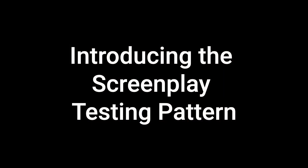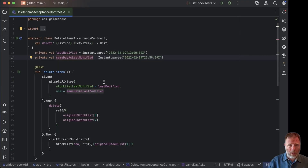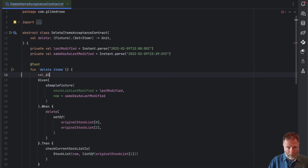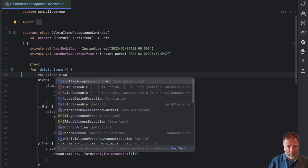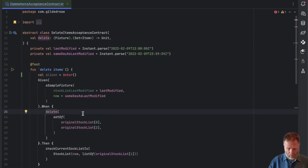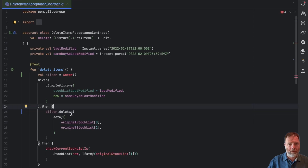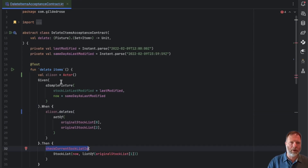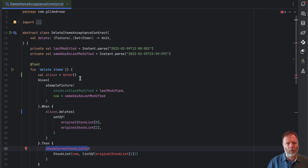As with all simple ideas, this can be made terribly complicated. The sort of thing I had in mind was just being able to say I have Val, Alison is some sort of actor in our interactions, and then I want to say when Alison deletes a set of items, then I can check the current stop list is something. The nice thing about this approach is it humanizes it and also allows us to express interactions with multiple actors.